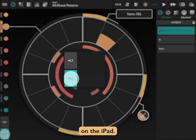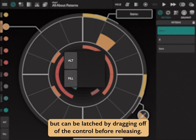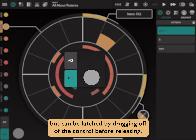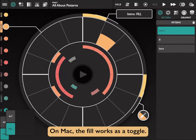On the iPad, the fill button is momentary, but can be latched by dragging off of the control before releasing. On Mac, the fill works as a toggle.